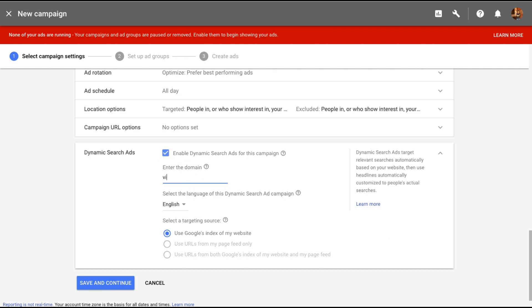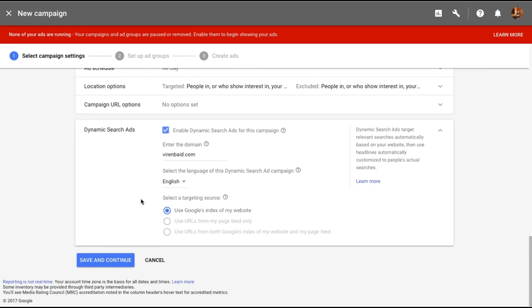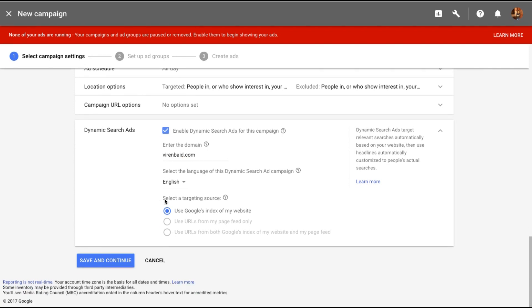For me the domain name is virainbaird.com. The language is English and set a targeting source. So basically do you want to use Google's index of my website? There are two other options which is use URLs from my page feed only or a combination of both.